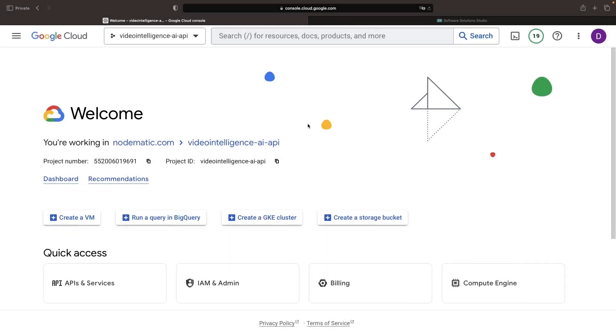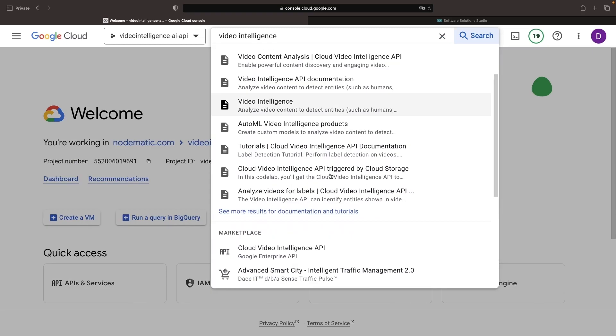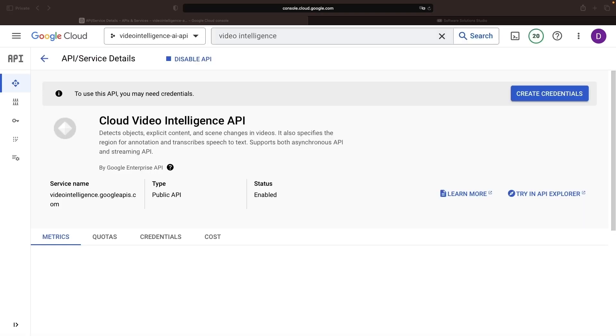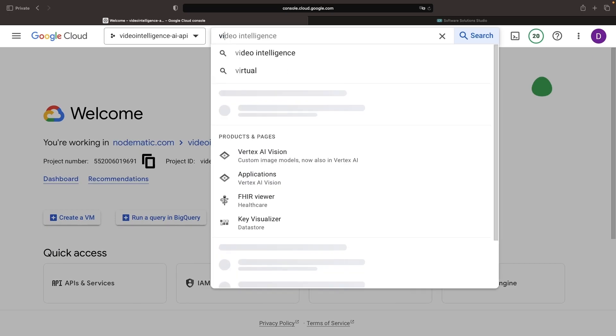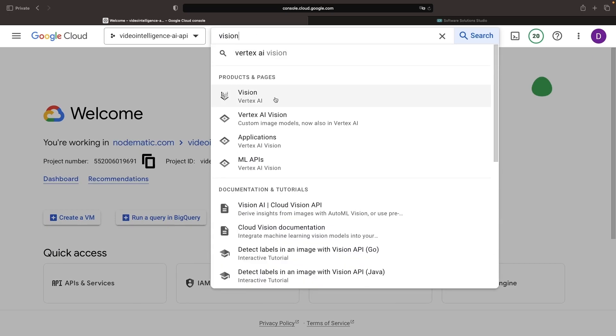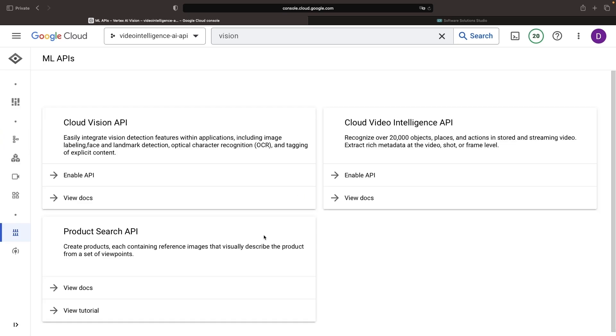Let's jump into the Google Cloud Console and kick things off in a new project. First, we need to activate the API. Once that's completed, we'll steer towards the Vertex AI Vision suite, specifically hitting the ML APIs, which houses the Cloud Video Intelligence API that we're focused on today.